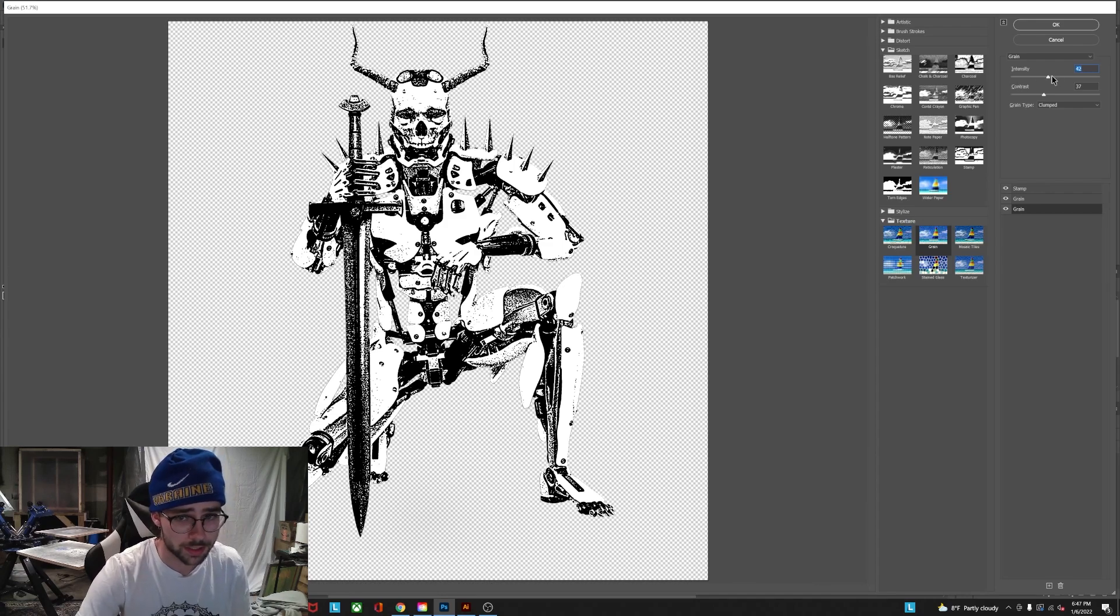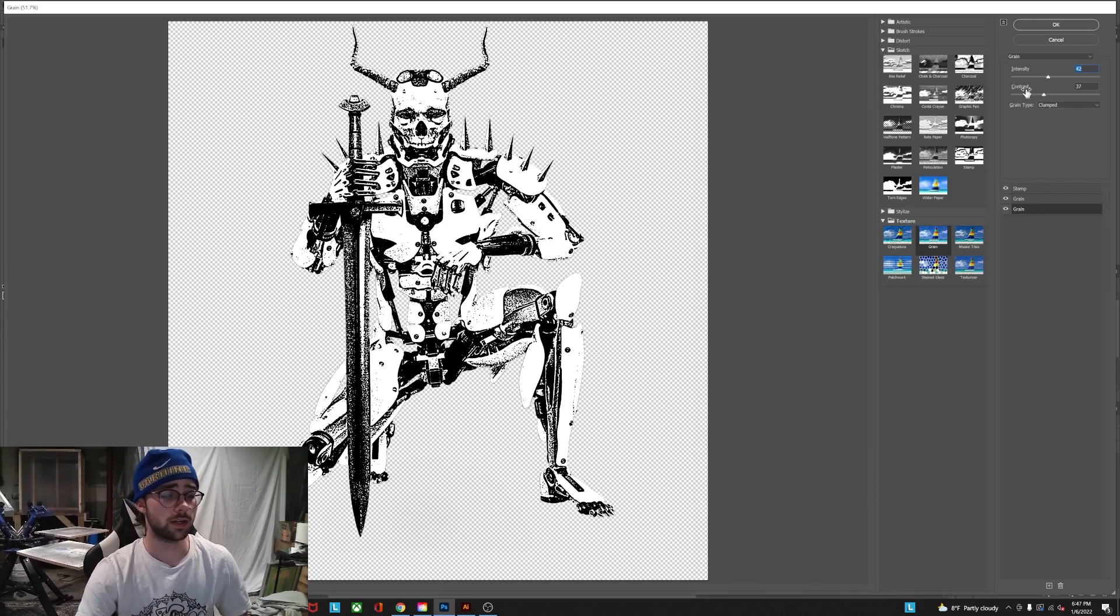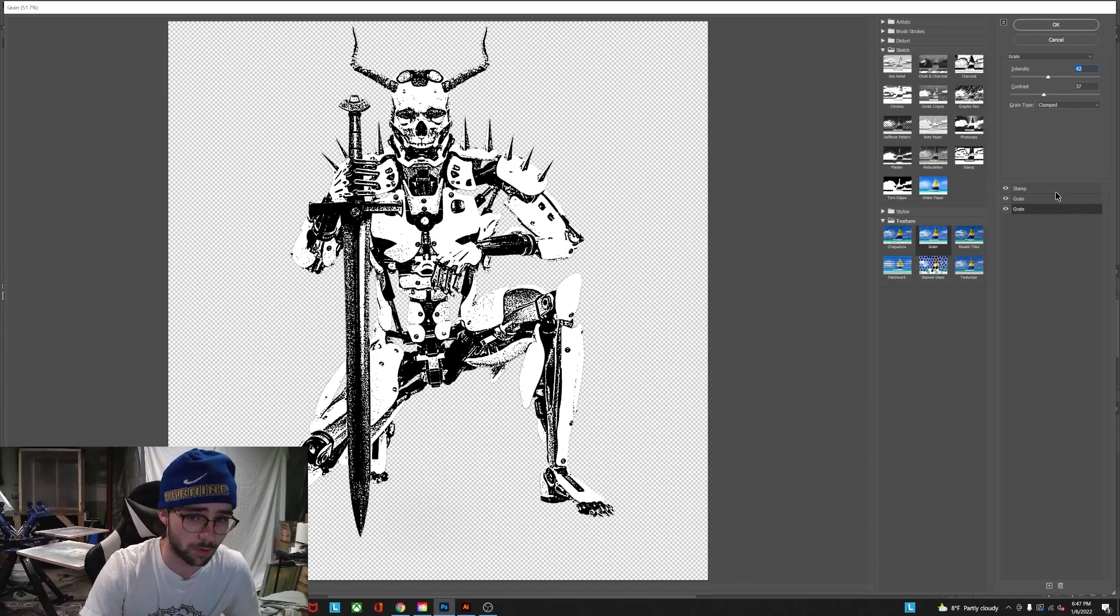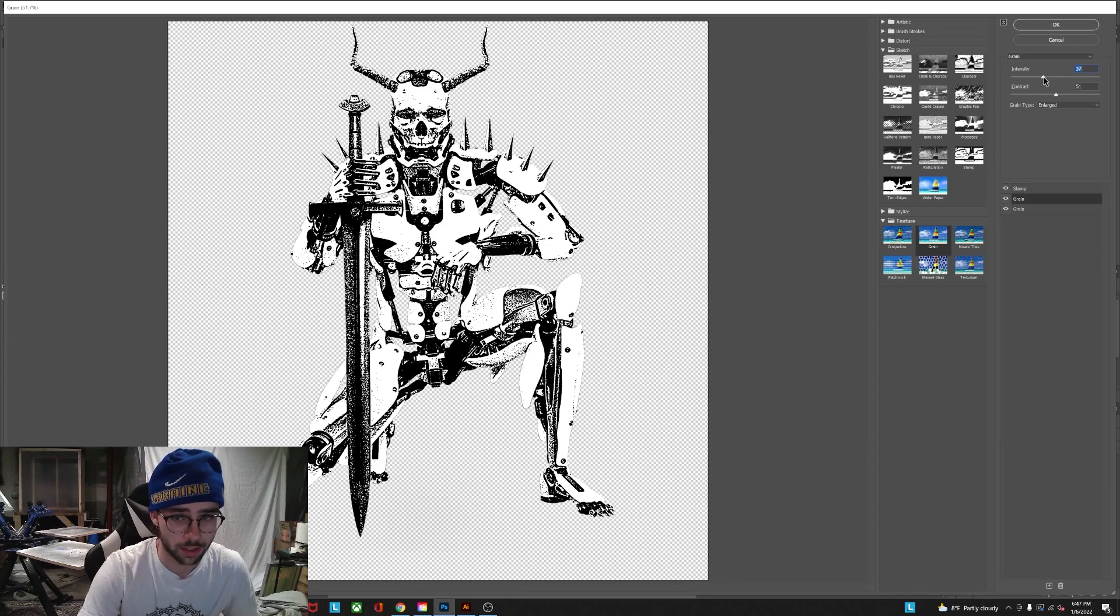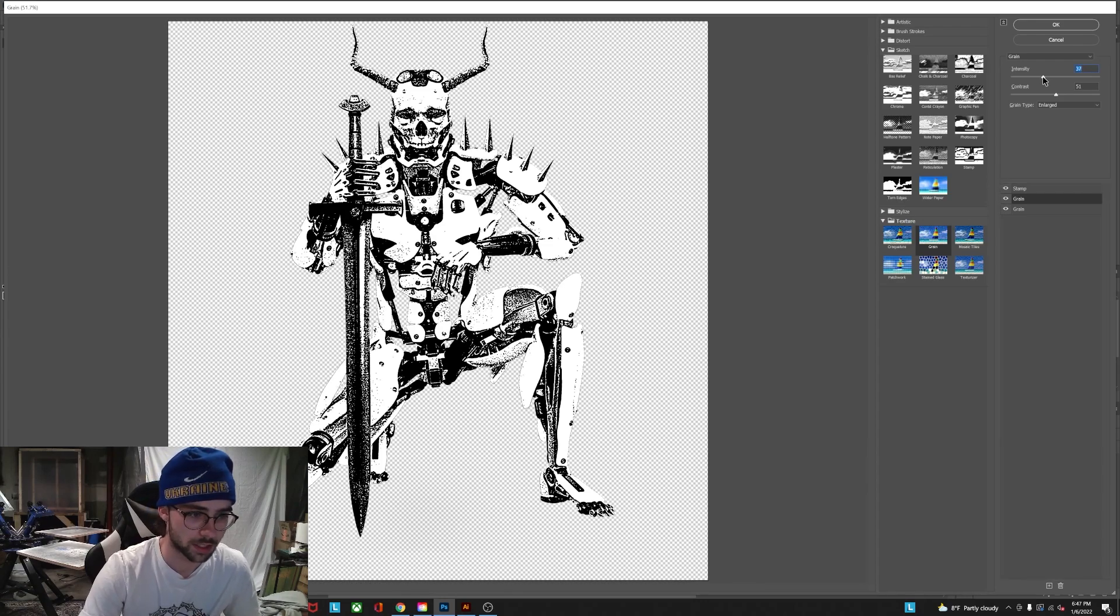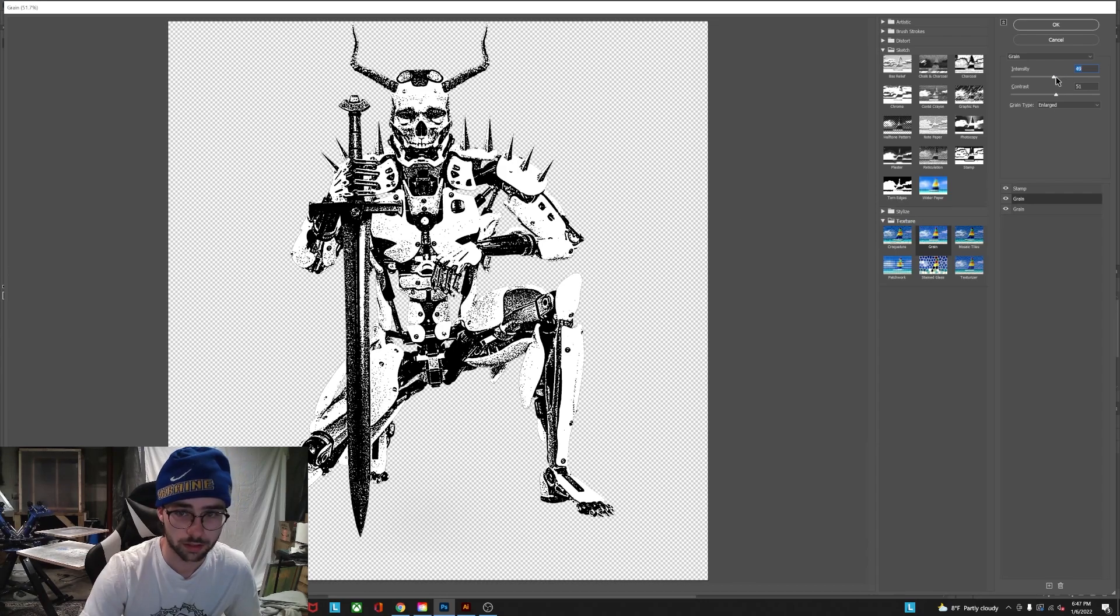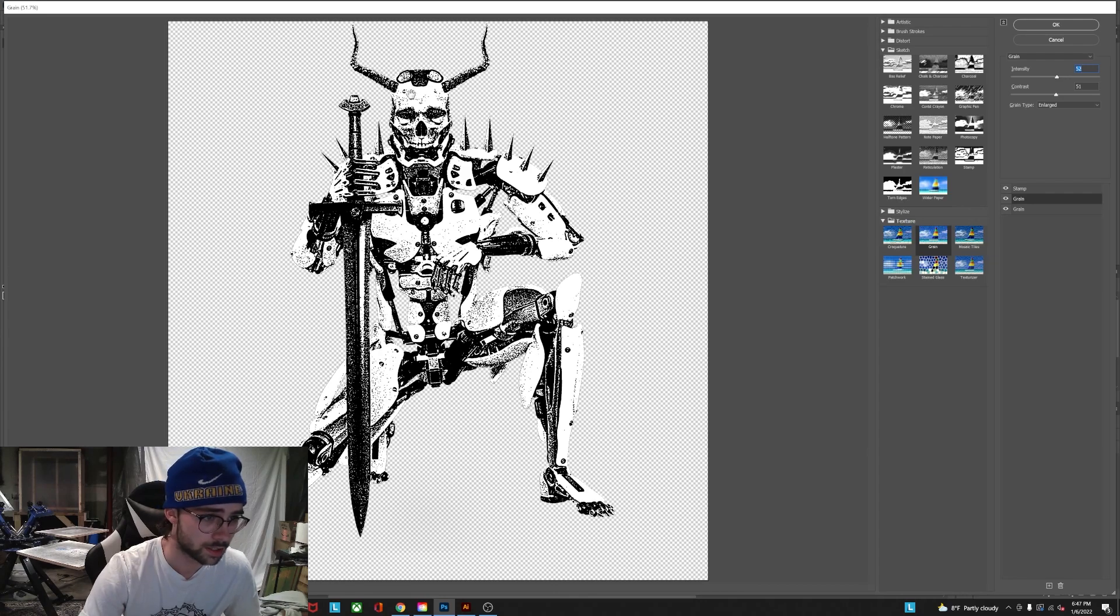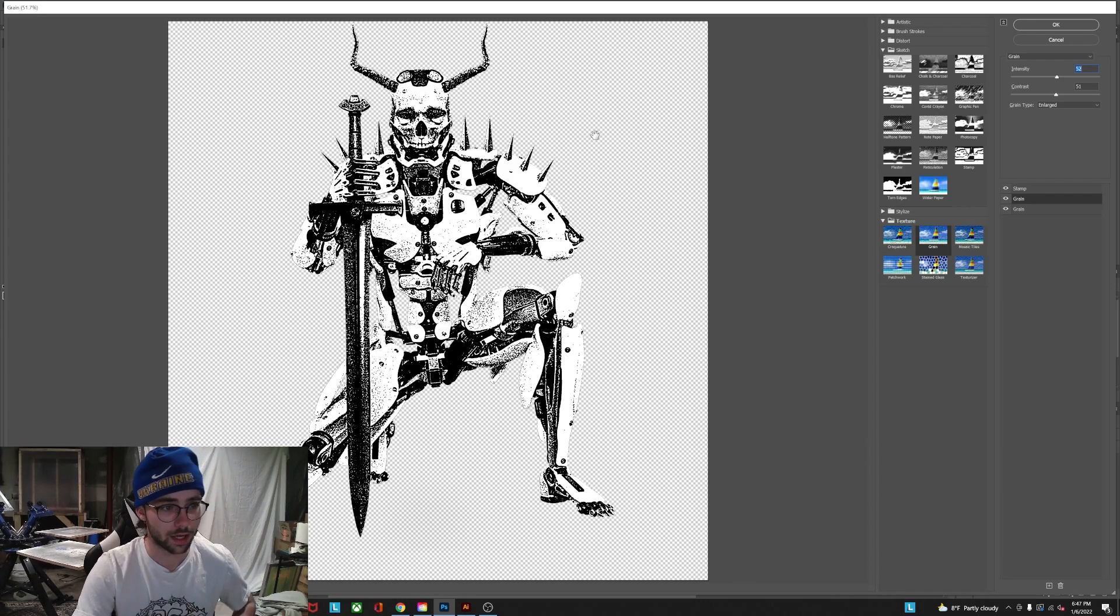I usually like an intensity between like 30 and 70 for both my grain layers. And then the contrast kind of varies, it depends on the image you're using. But I kind of want some of the shadows to come out. So I'm gonna bump up the intensity a bit. And I definitely want the detail in this skull face to be pretty recognizable.